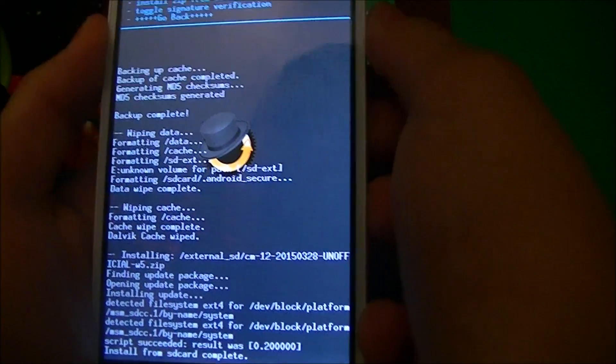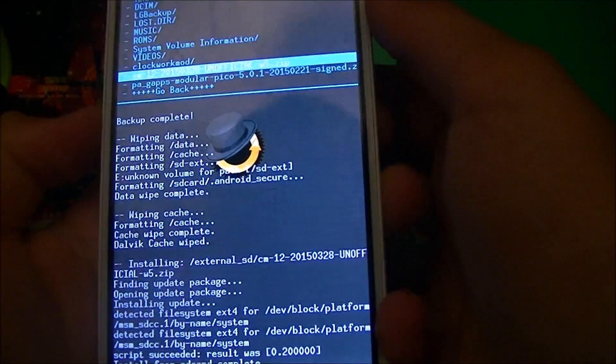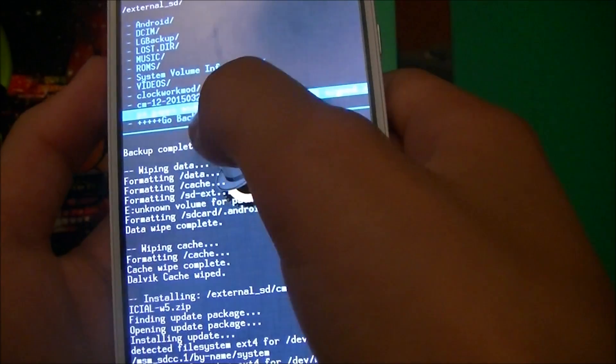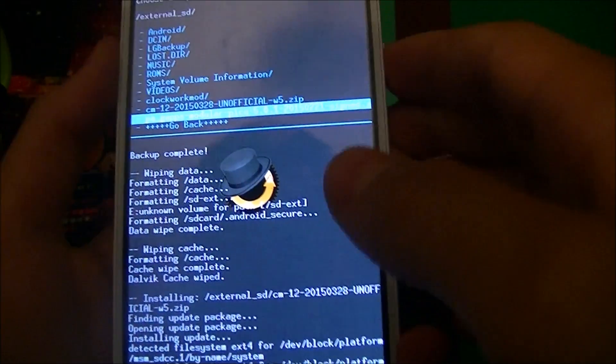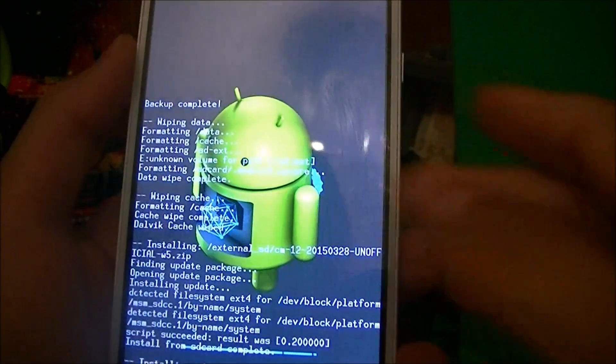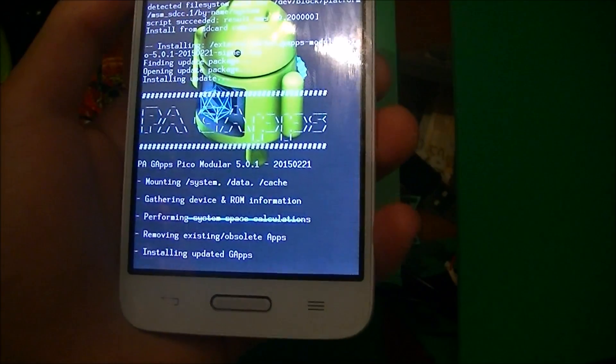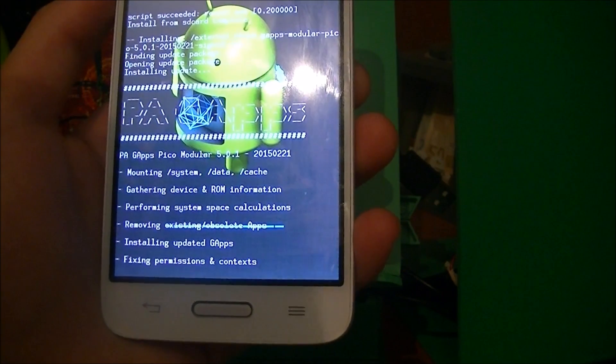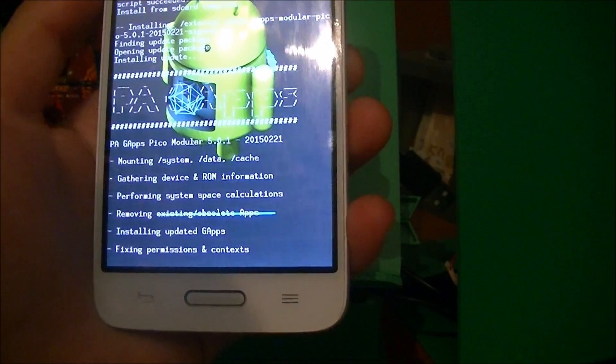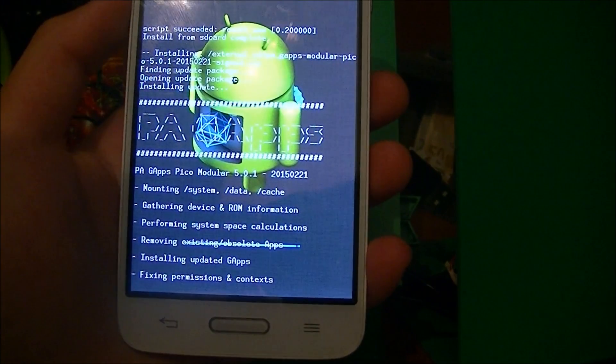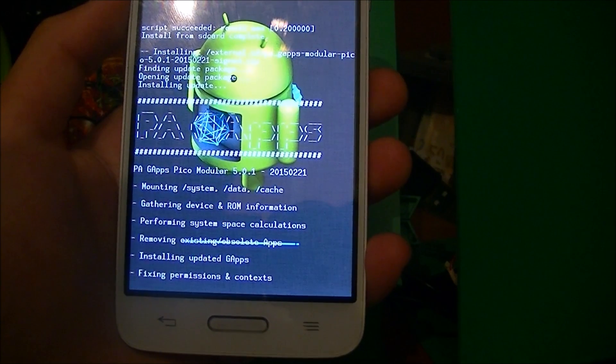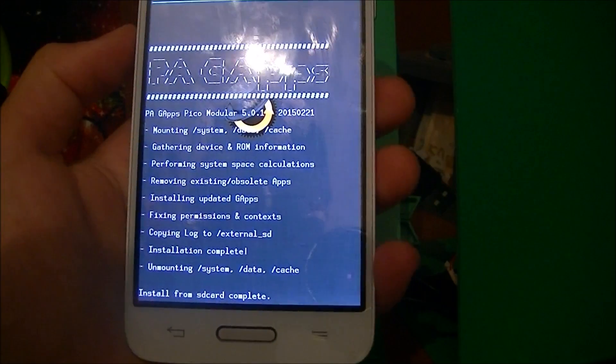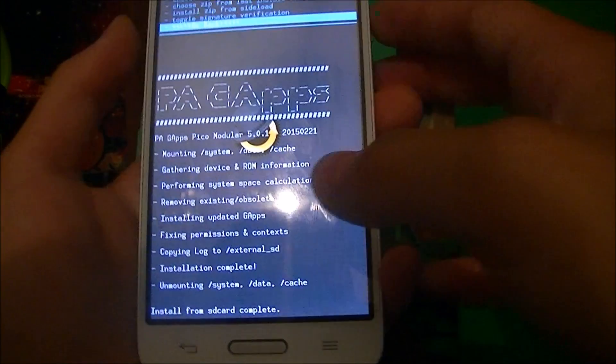Now just go to choose zip from external SD card again and go all the way down to PA Gapps Modular Pico and click yes install. This should take about 20 to 30 seconds. It's a really small installation. Install from SD card complete.